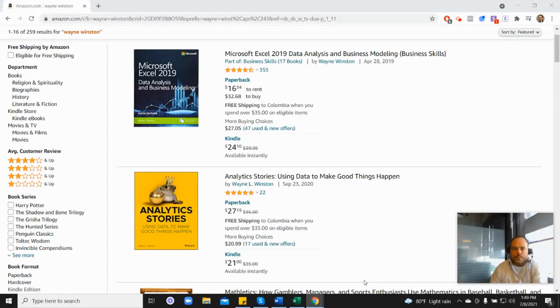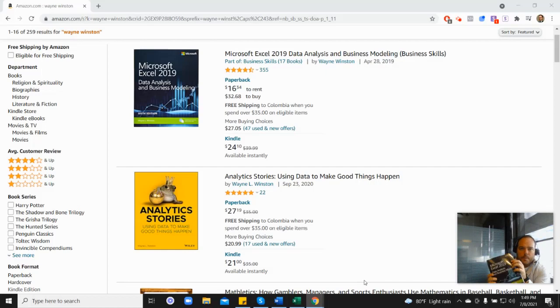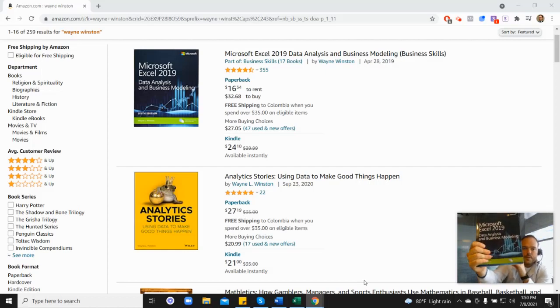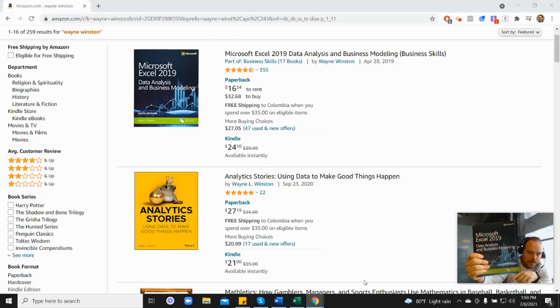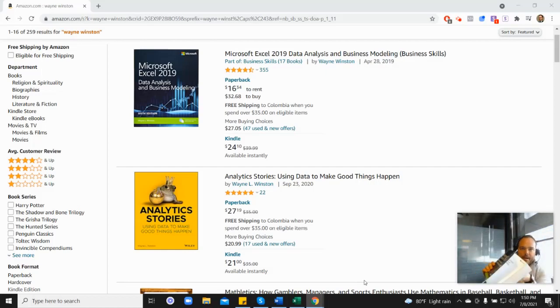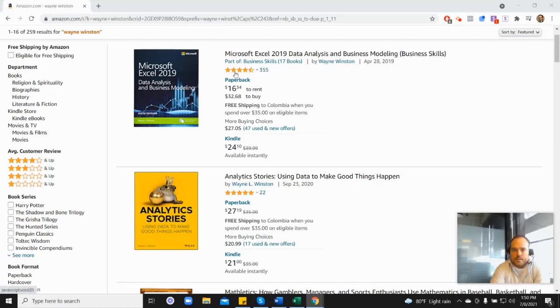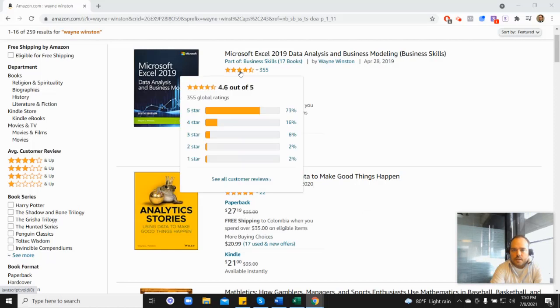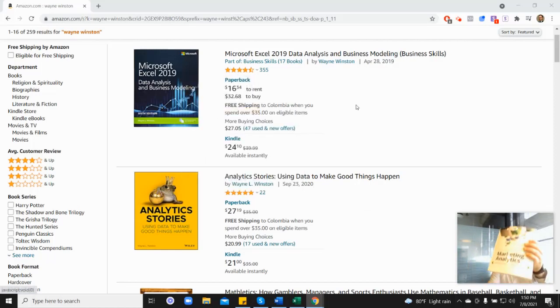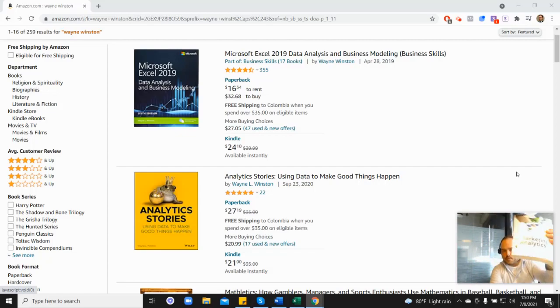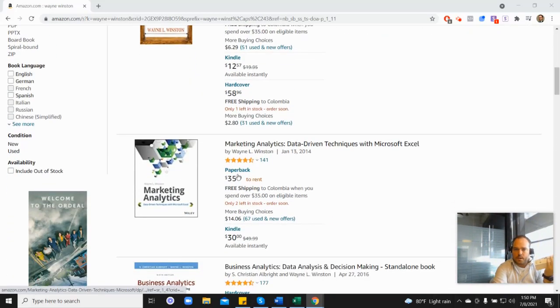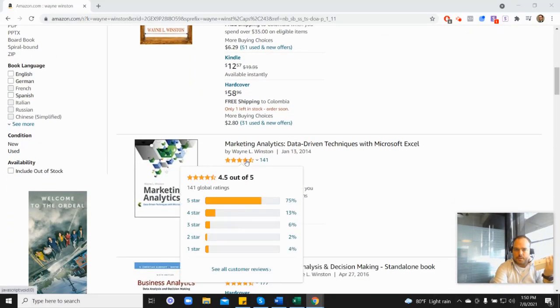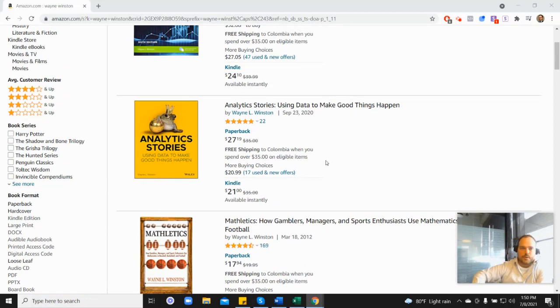There's a free 21-day course from Dr. Winston. All of these videos are coming from one of three books. First, this one at the top of the screen, Microsoft's book, which has 355 reviews and 4.6 stars. It's coming from this book as well, his marketing analytics book, which is down here, 4.5 stars. Or his newest book, his analytics stories book, which is here.